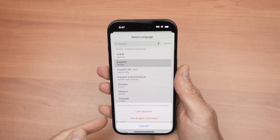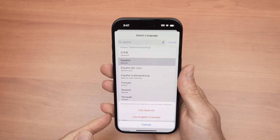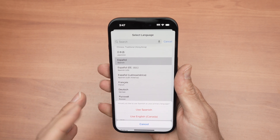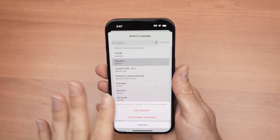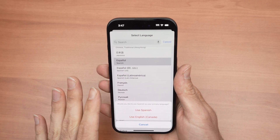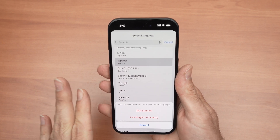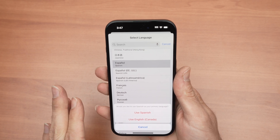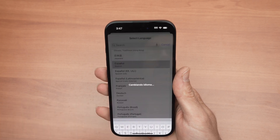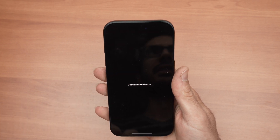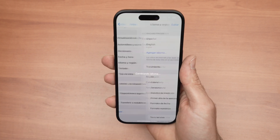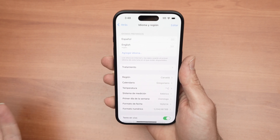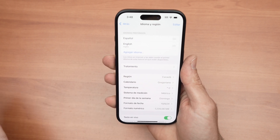And now you have two choices. Would you like to use Spanish as your primary language? This will mean that everything on your iPhone — all the menus, everything — will switch to Spanish. If you want this, click Use Spanish, or whatever language it is. It'll take about three seconds. And here we go — everything now is in Spanish. You changed it.